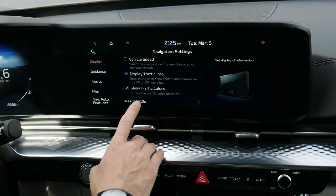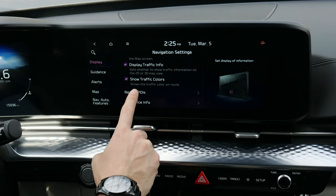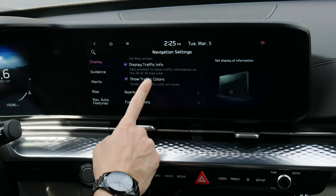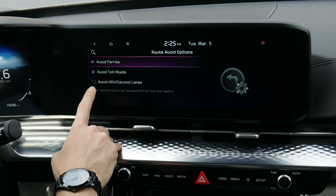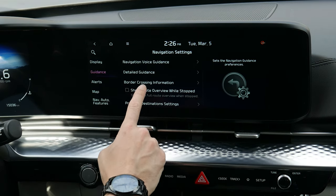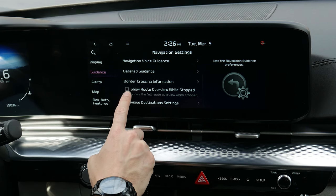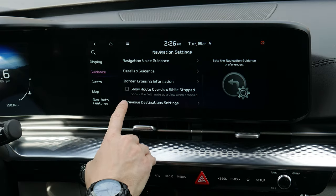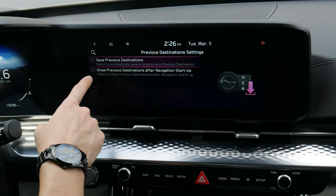There are additional settings: vehicle speed can be shown on the map while driving, traffic information can be toggled, and you can choose which nearby point-of-interest icons show up, including fuel price information. For guidance, you can avoid ferries, toll roads, and carpool lanes. Detailed guidance and border crossing information are also available.